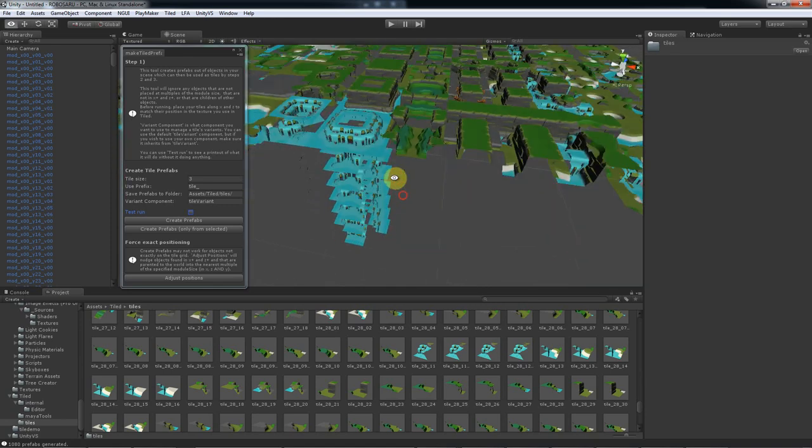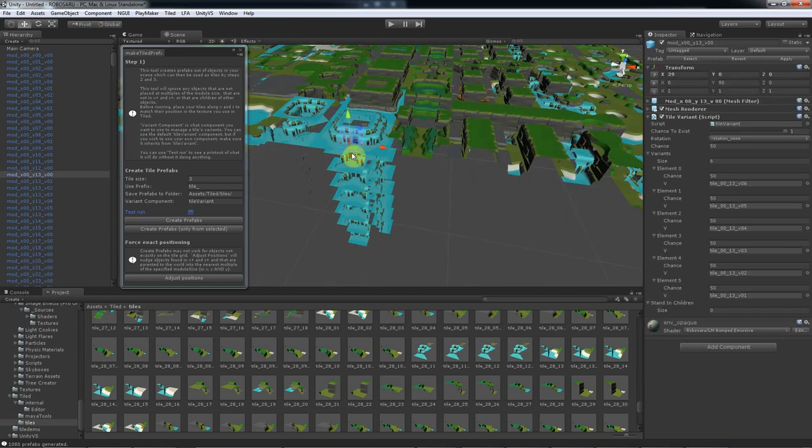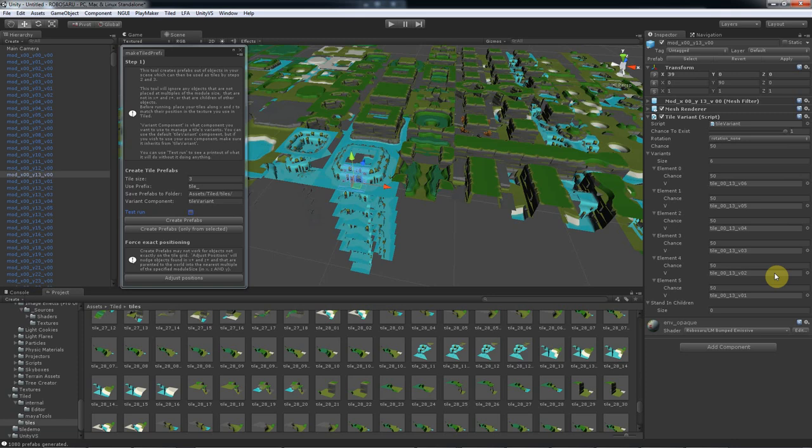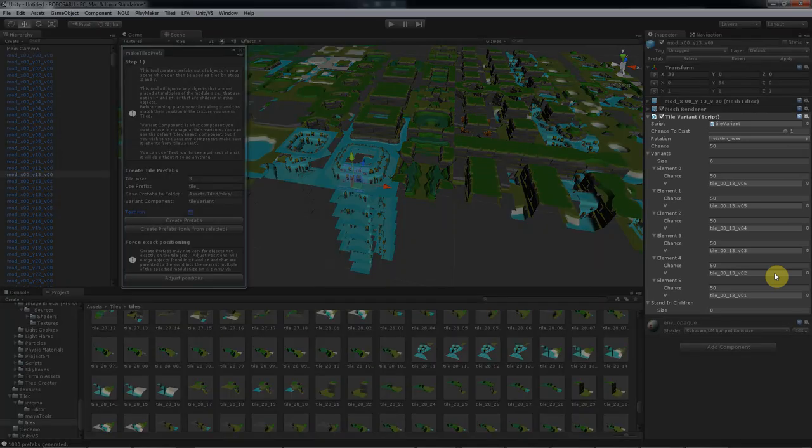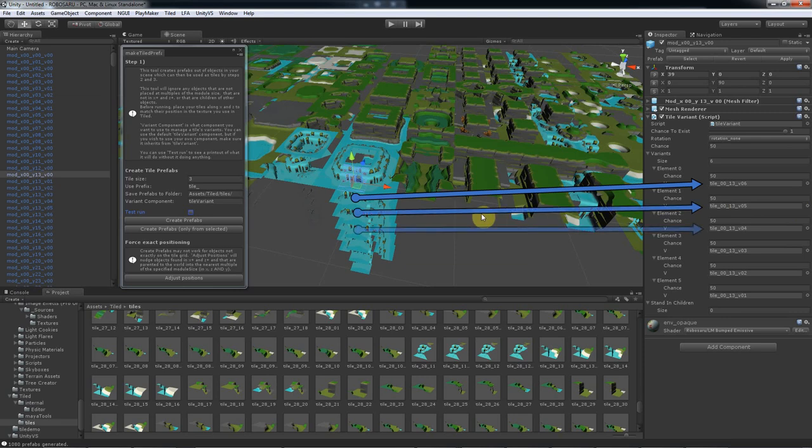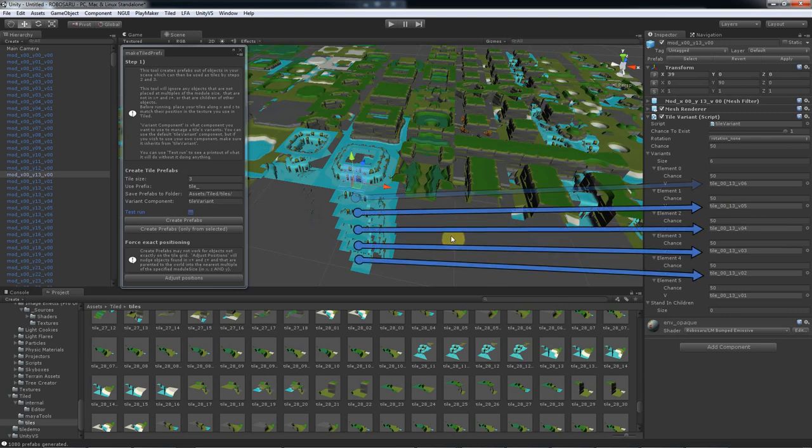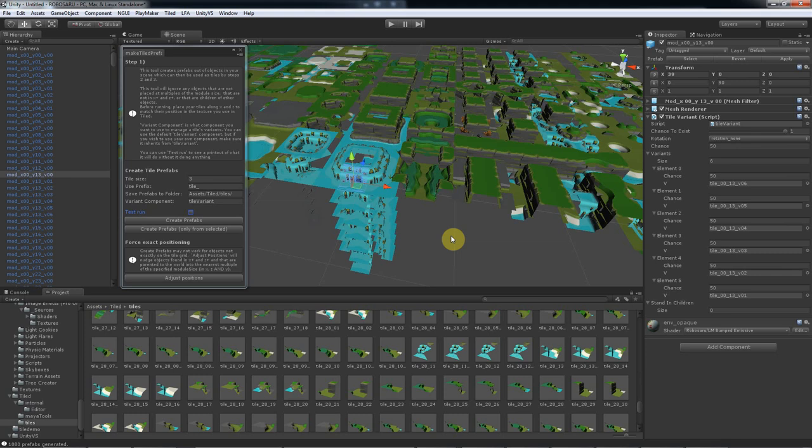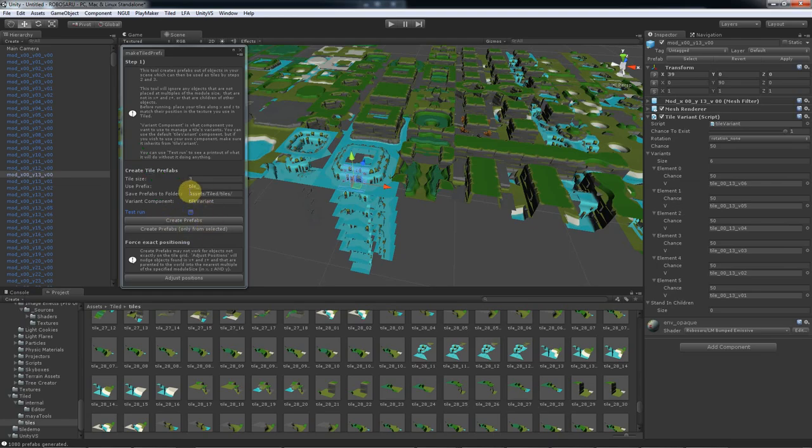And you can see here that it's been set up to use the variant tiles too. So the appropriate tiles have been given a tile variant component that holds all the variants and the prefabs of their variants have been hooked in. So finally, if you're ever trying to create a tile prefab of some asset and it doesn't work, run it in test mode and it should tell you why. So now we're ready for step two.